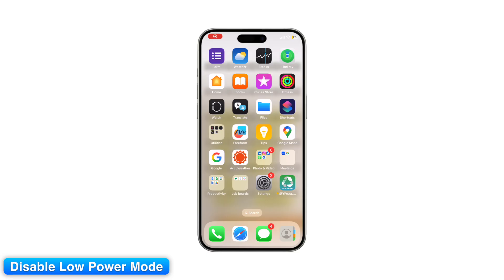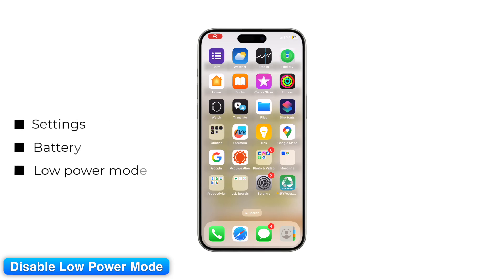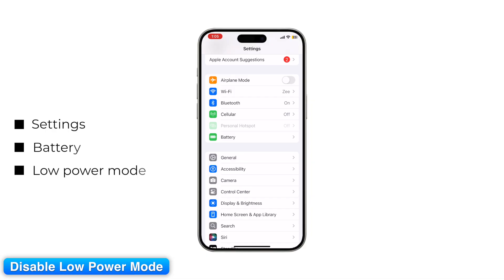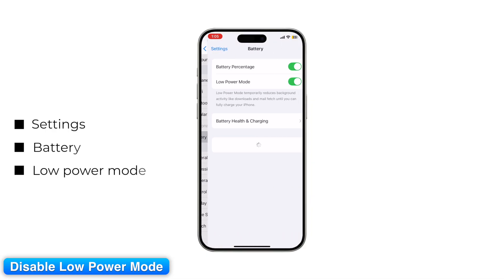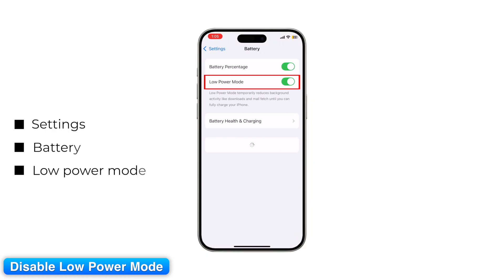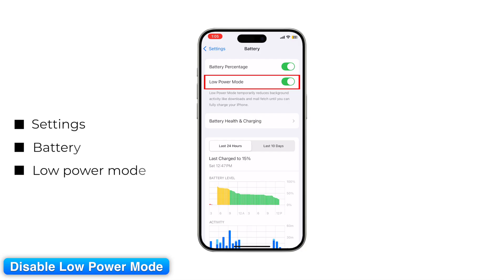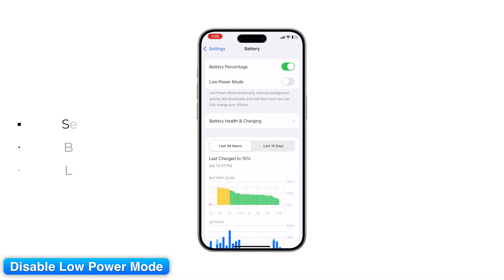Step 13: Disable Low Power Mode on iPhone. On iPhone, go to Settings > Battery and turn off Low Power Mode. This mode pauses background syncing, including iCloud Photos.